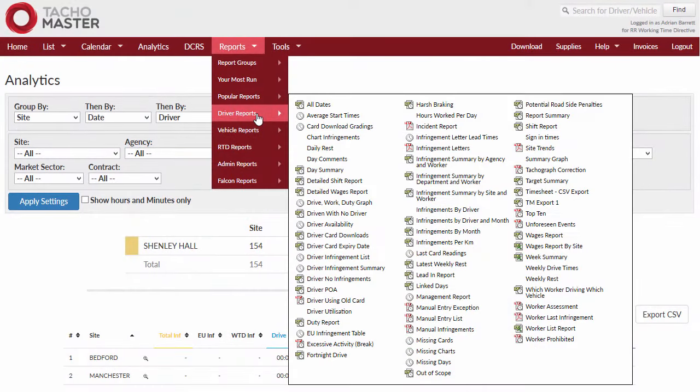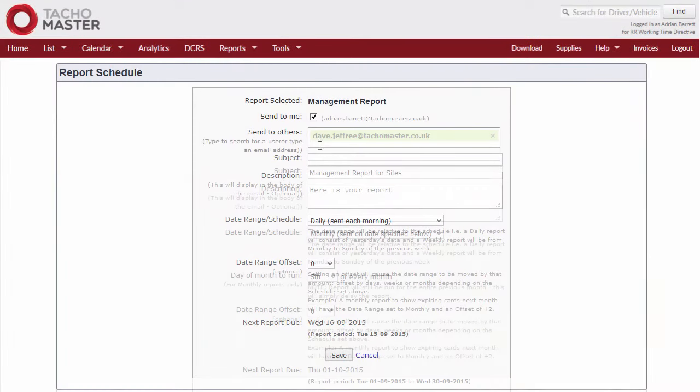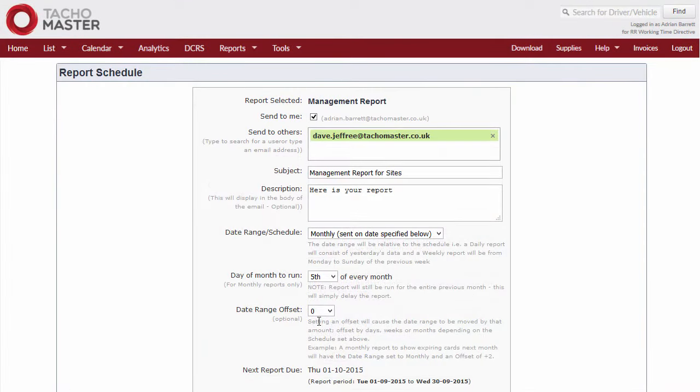Tachomaster has a comprehensive reporting suite. Use the reports to analyse compliance, performance, trends and utilisation. Schedule reports to inform you of what you want to know, when you want it.